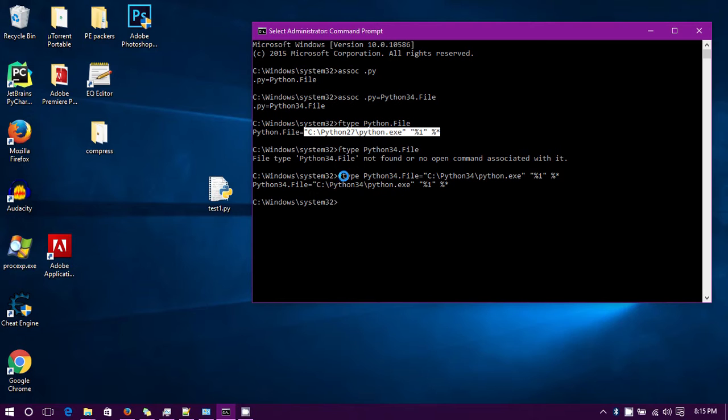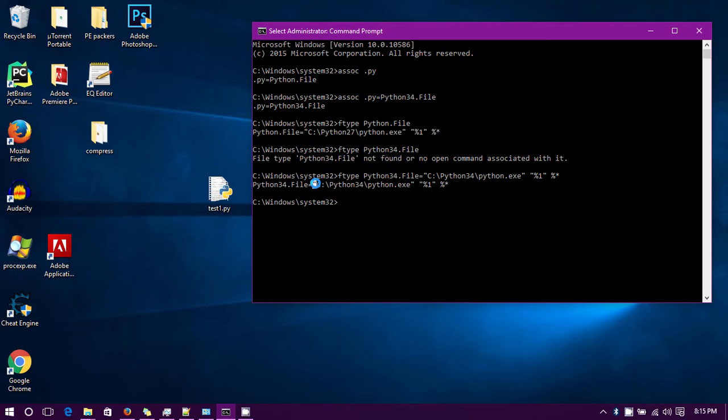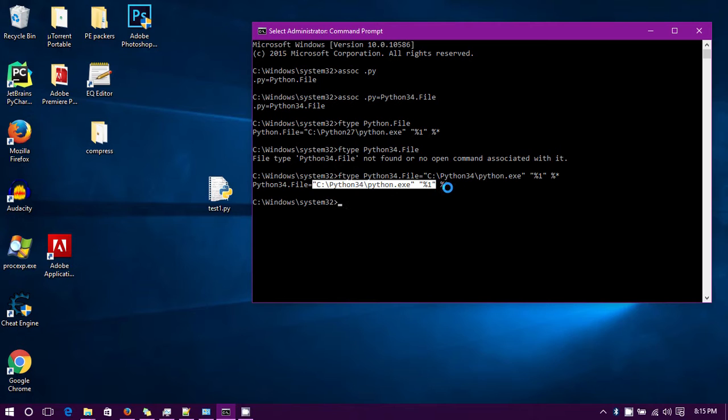Ftype python34.file equals that, and then change 27 to 34 of course. Hit enter and now it says python34.file equals C:\Python34\python.exe percent one, which is essentially the first argument or whatever you put in there. Not too sure what that's for but hey whatever.